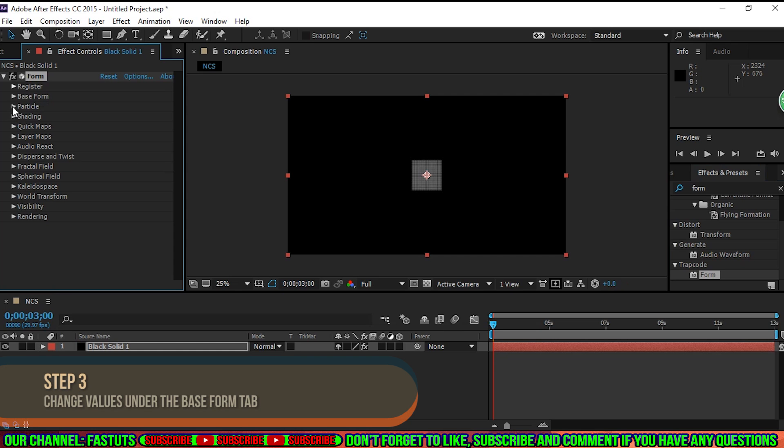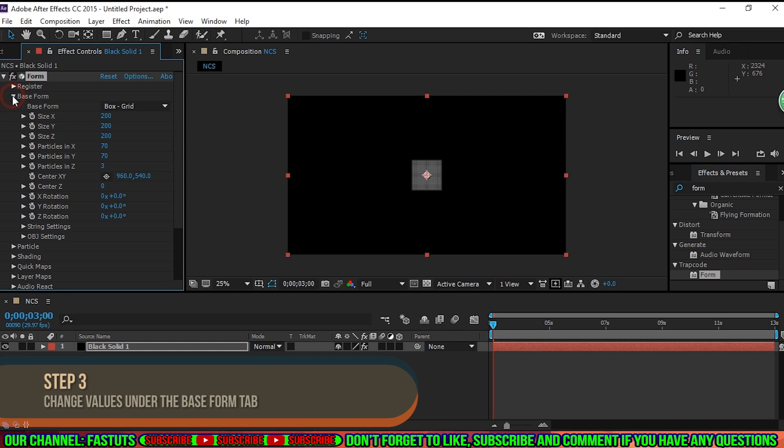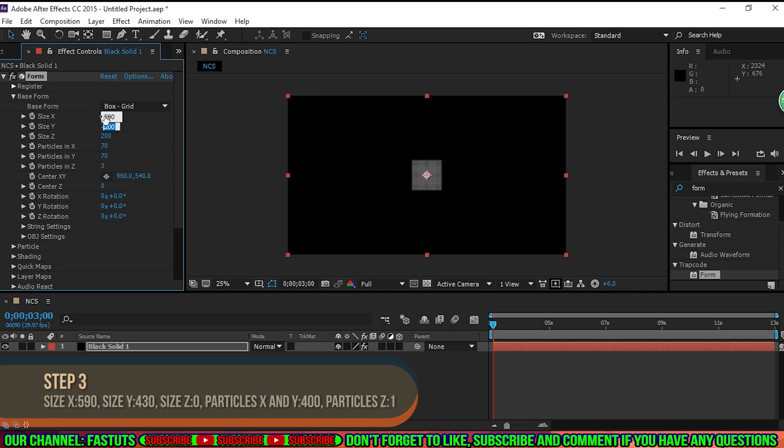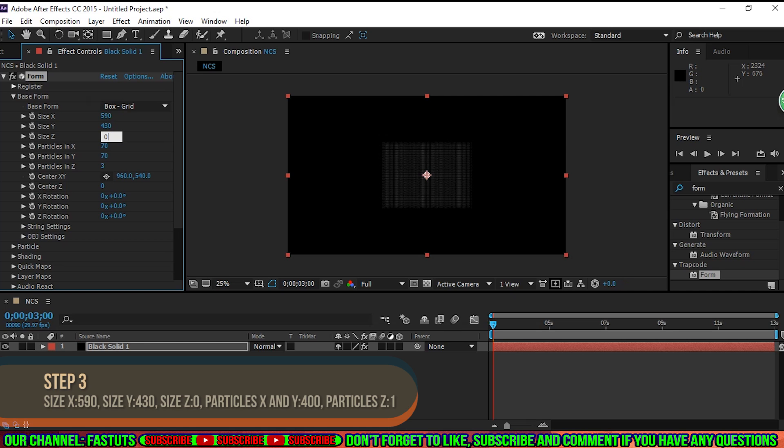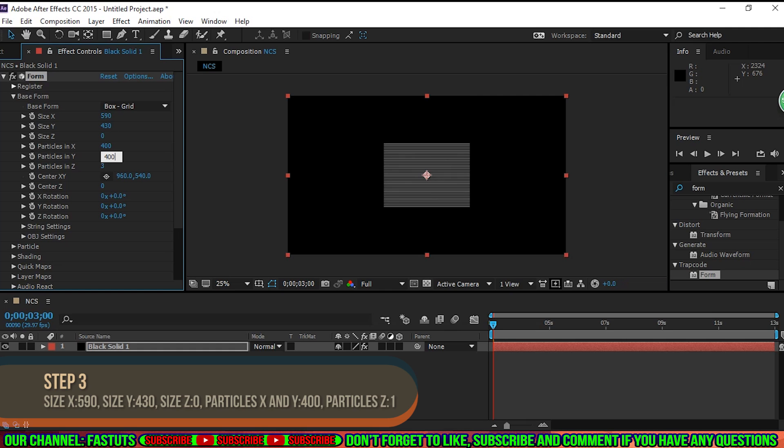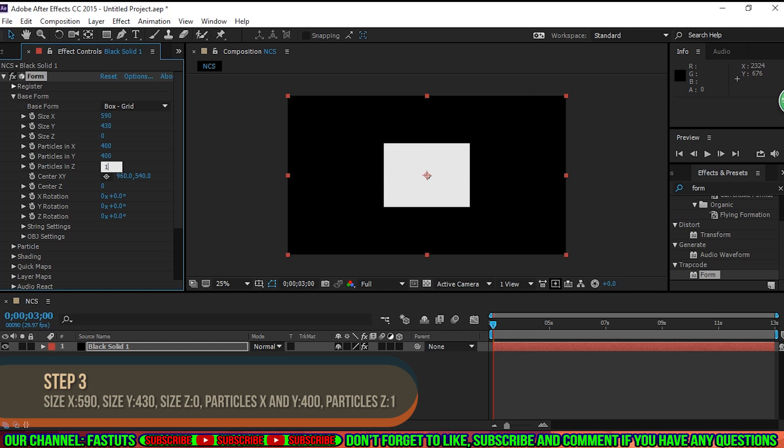Step 3. Under the Base Form tab, set size X to 590 and size Y to 430, size Z to 0, particles in X to 400, particles in Y to 400, and particles in Z to 1.